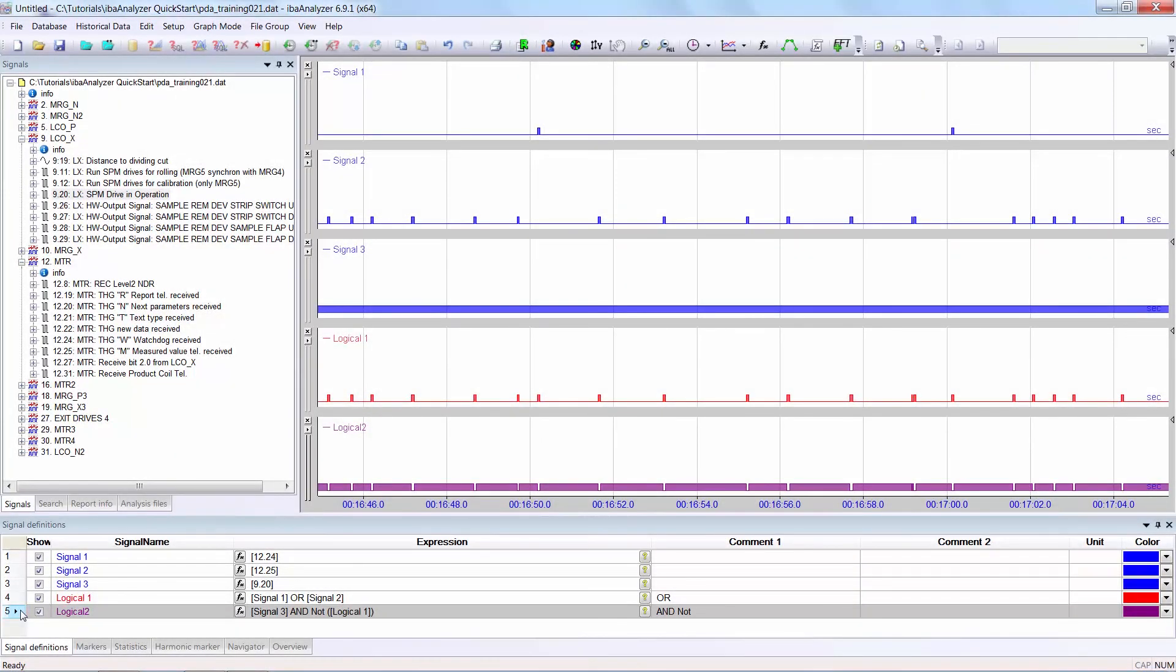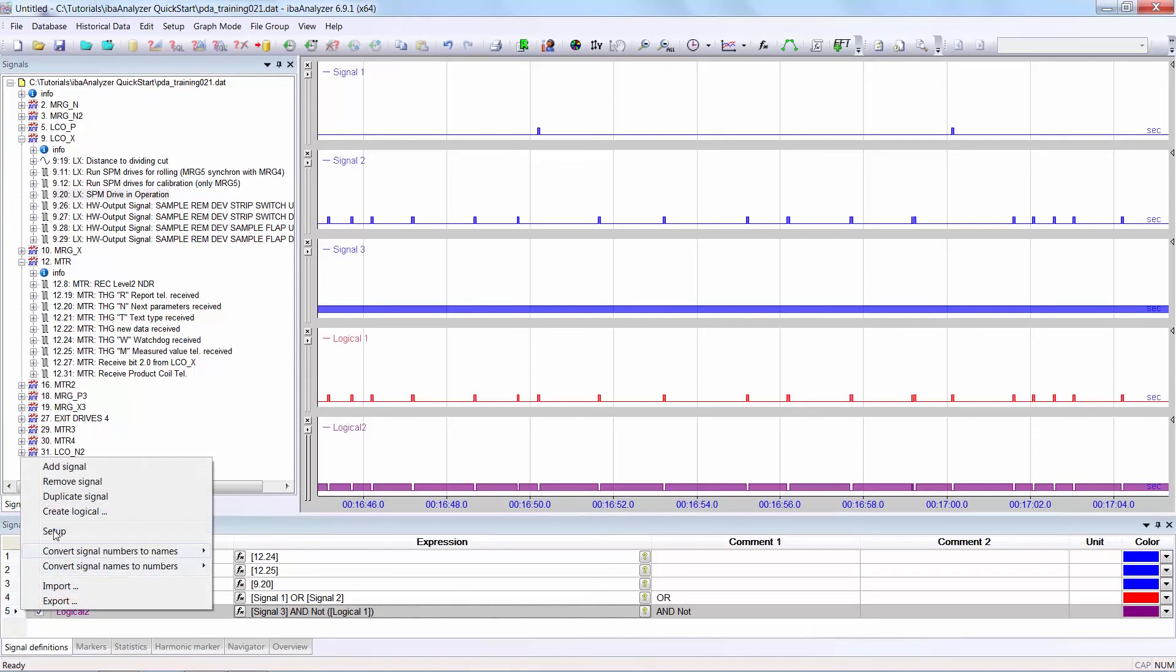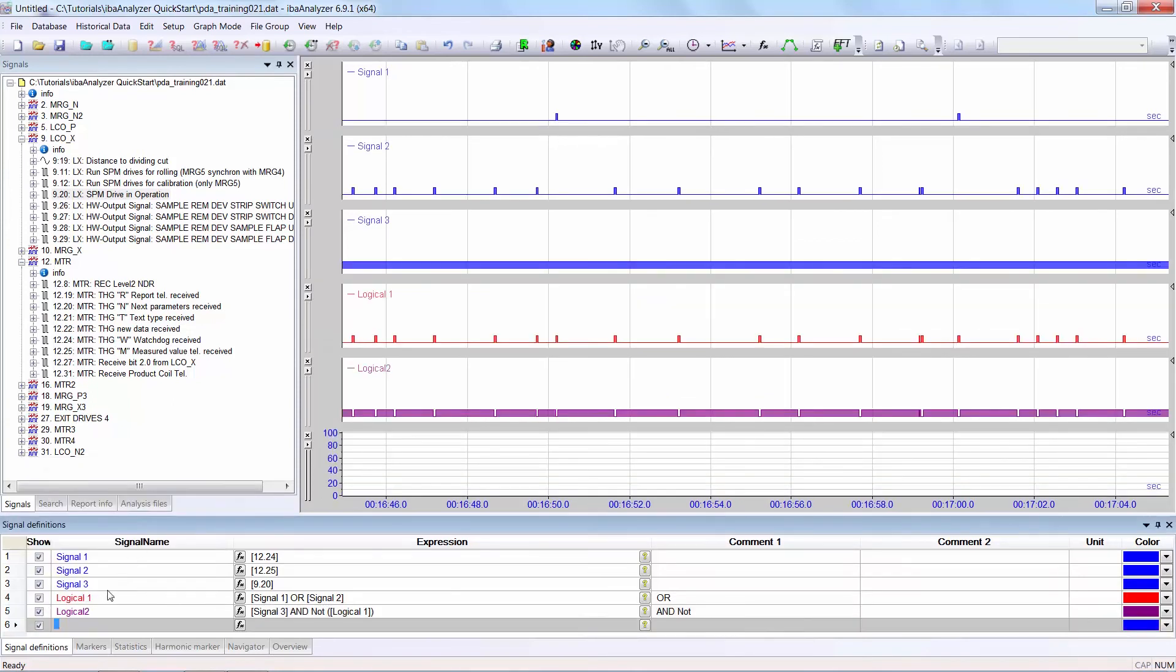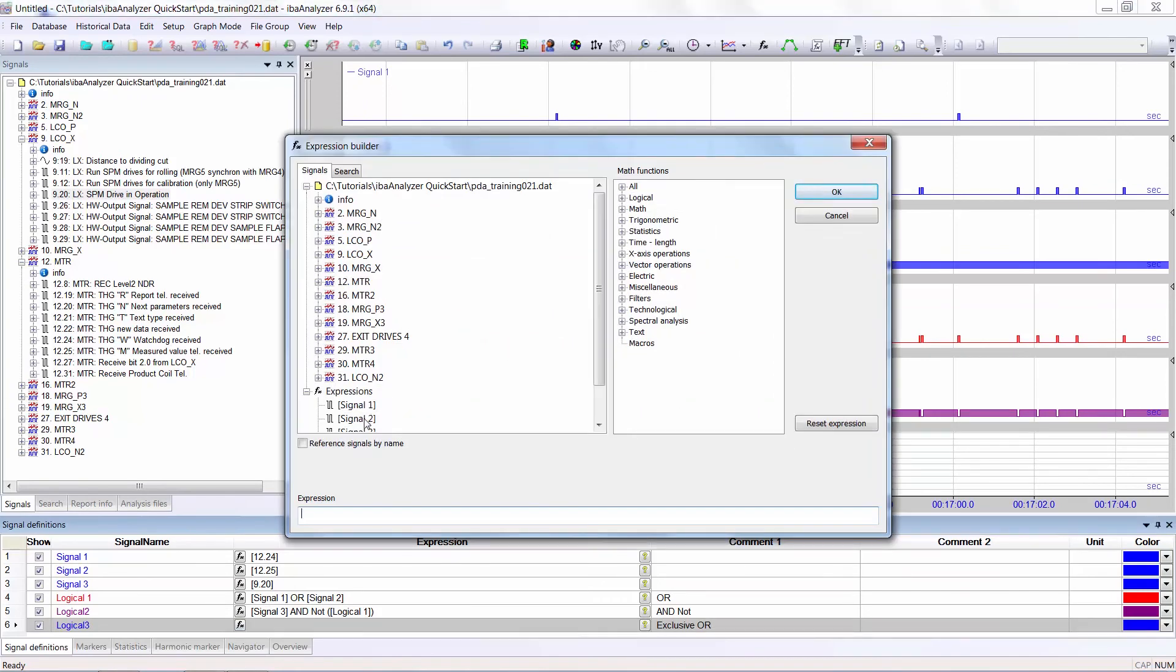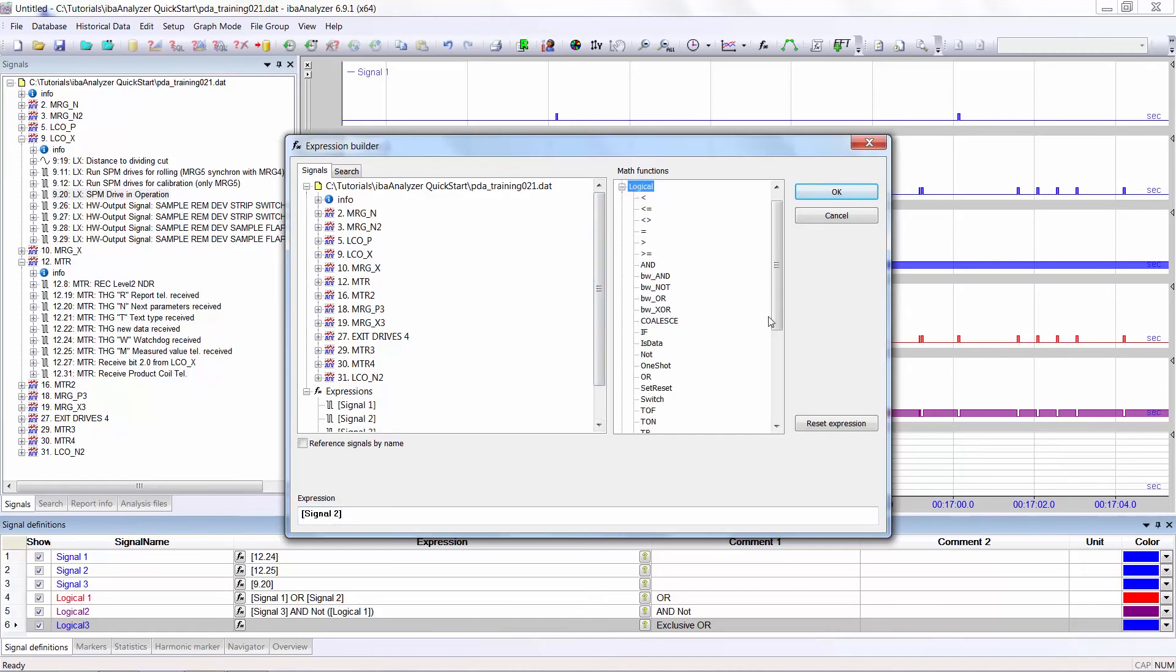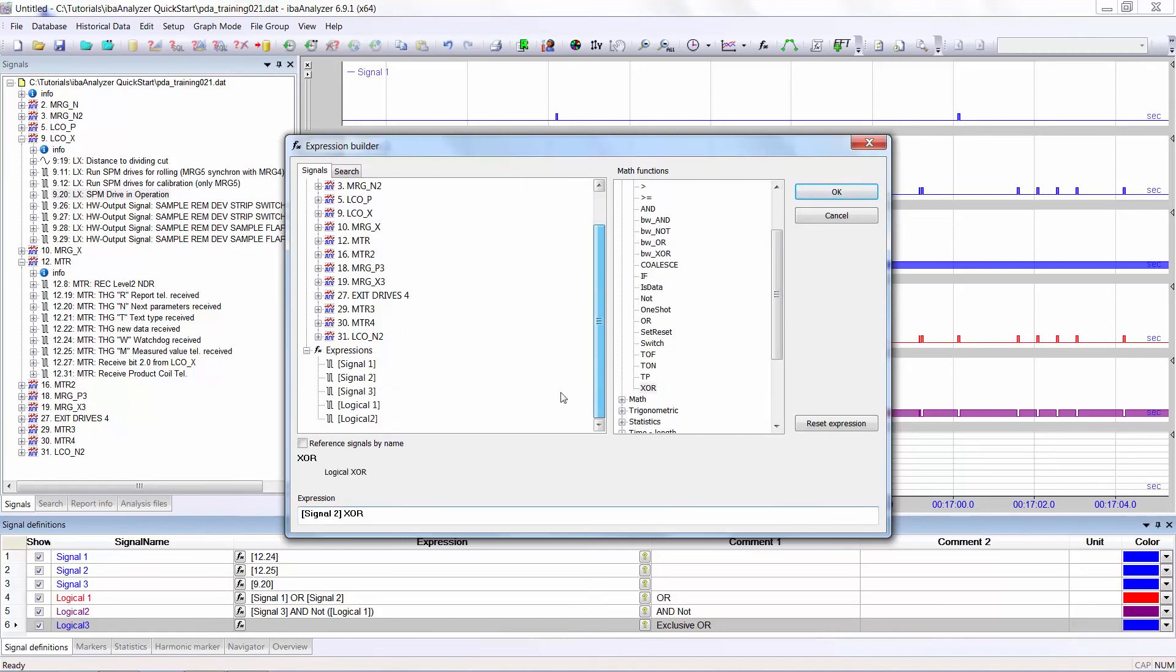I will now show a further example using exclusive OR. Again, create a new line, right mouse click and add signal. Give it a name, select the expression builder, select signal2, find the logical function, double click and click on logical1. Click OK. Here you see the result of exclusive OR, these pulses.